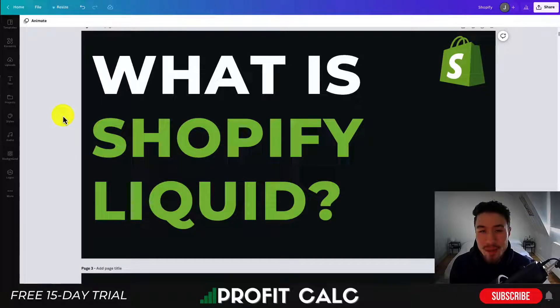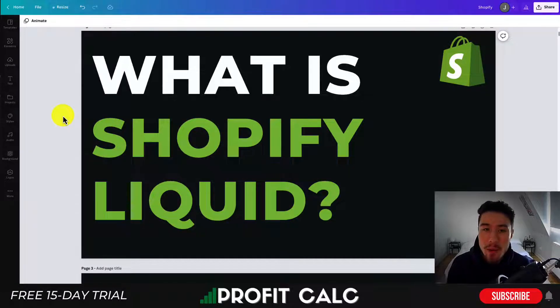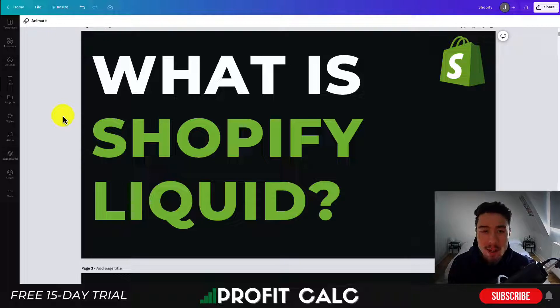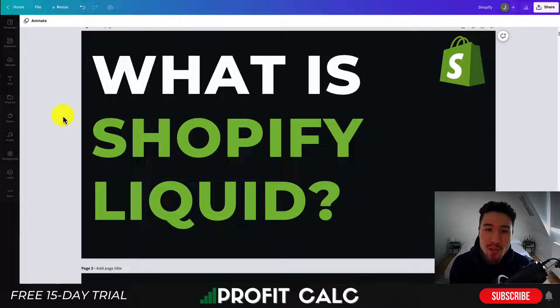Hey everyone, it's Jamie here from Shopify Masterclass, and today I'm going to be going over what is Shopify Liquid. I'm also going to be going over quickly how you can edit it, view it, and kind of what it means overall.